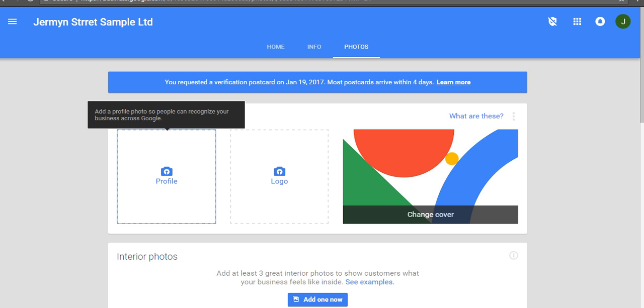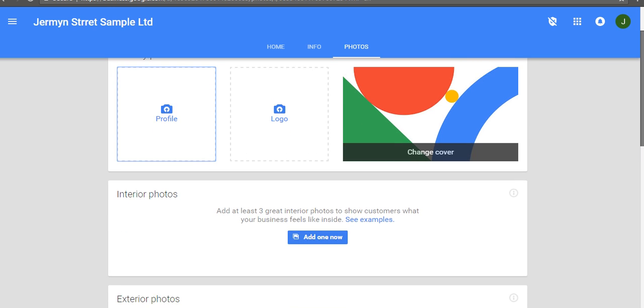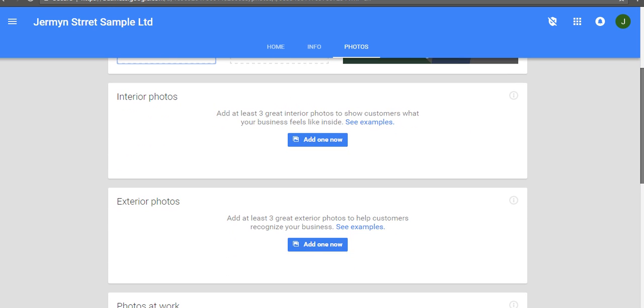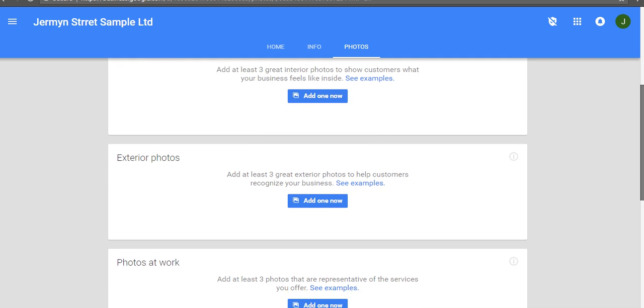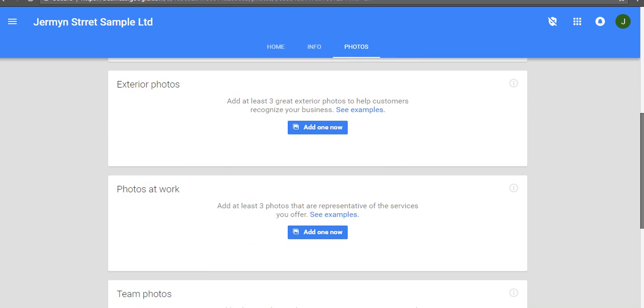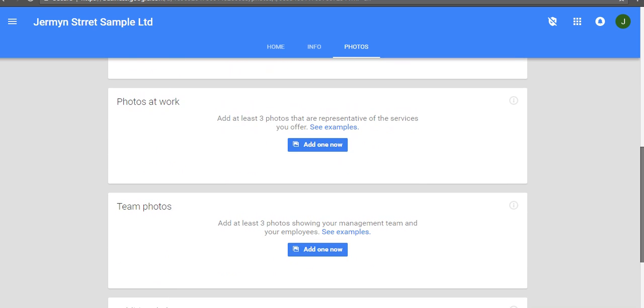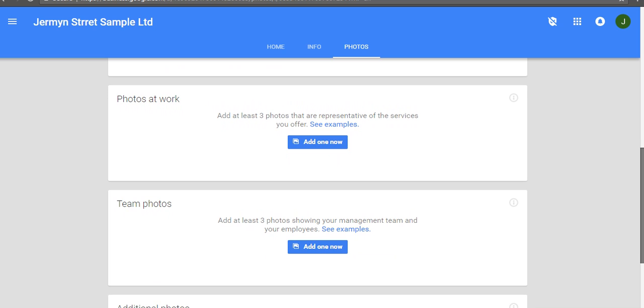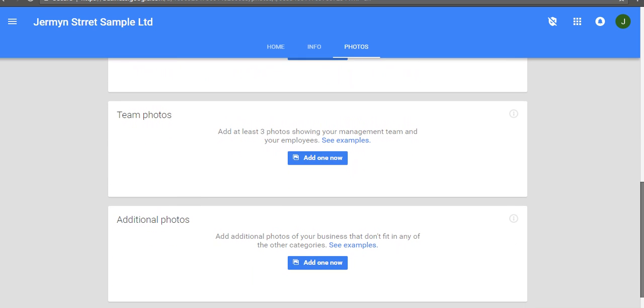Then you can also put some interior photos, some exterior photos of your building, and then photos at work and team photos.